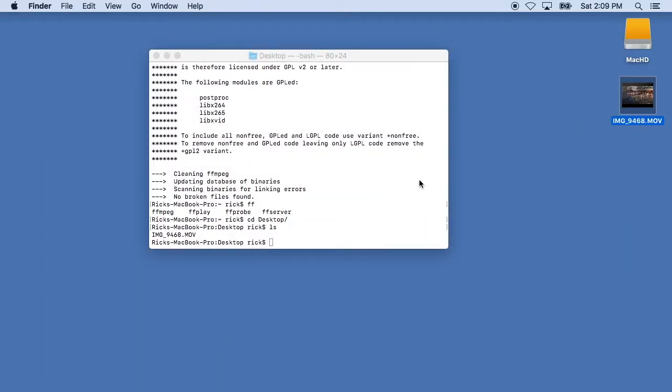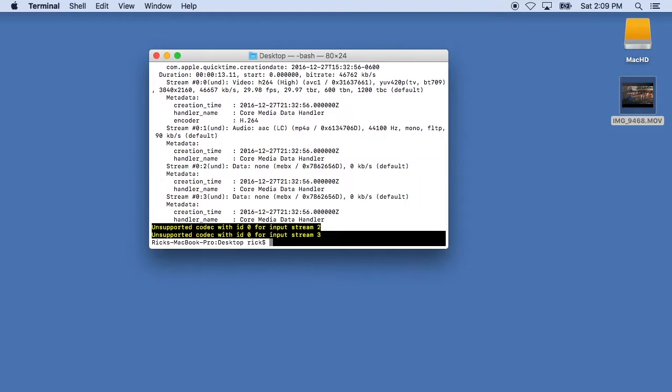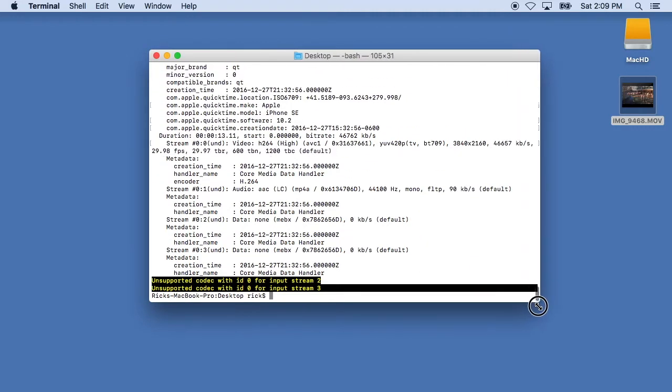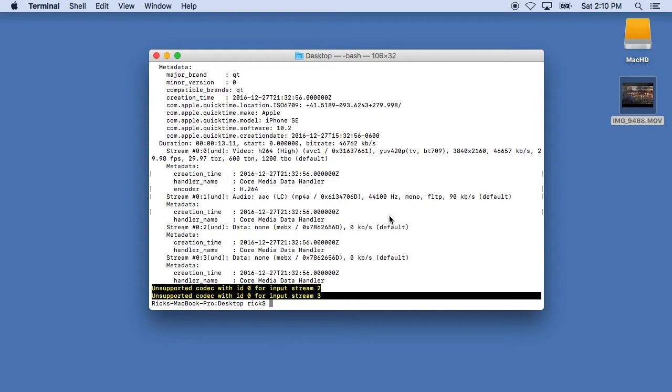I'm only filming this at 720p, but we can look at this. We can type in FFprobe and type in IMG and I'll hit tab to complete that. And this will show us some data on this video here. You can see the resolution is 3840 by 2160, it has the bitrate, you know frames per second, things like that.